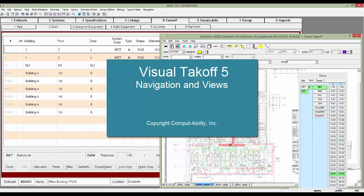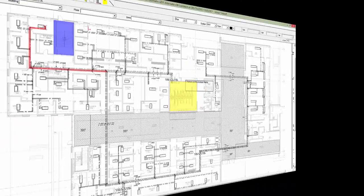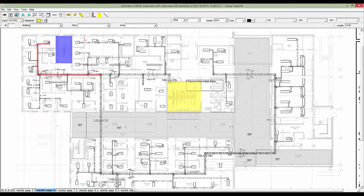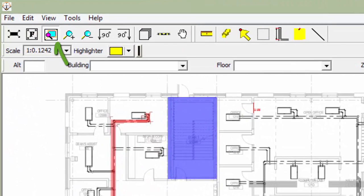This video will show you the various tools in Visual Takeoff 5 to help you view and navigate your plans. Let's start with using the Dynamic Zoom tool.